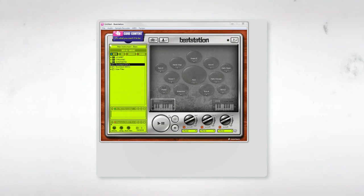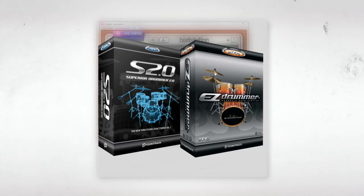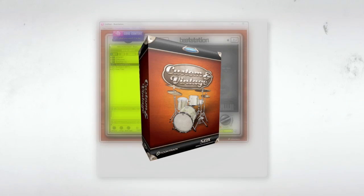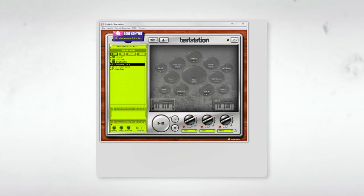So along with BeatStation, I've also got Superior Drummer and EZ Drummer. Now besides their default sound libraries, I've also got the incredible Custom and Vintage SDX for Superior Drummer and the Twisted Kit EZX for EZ Drummer.